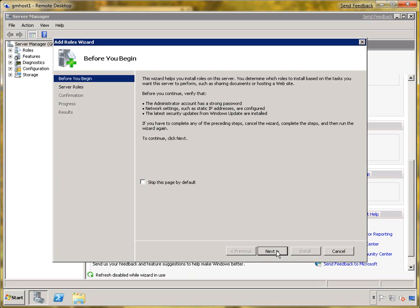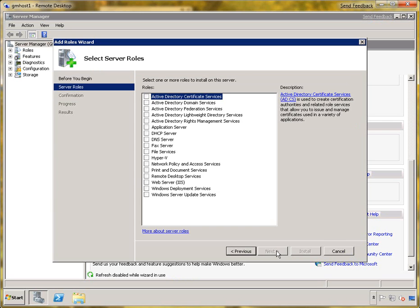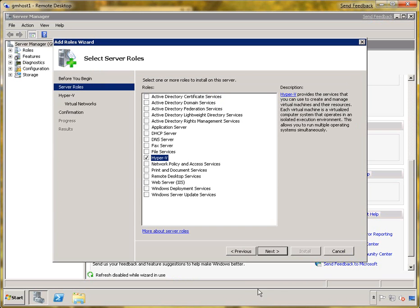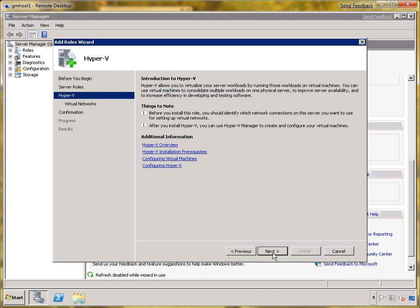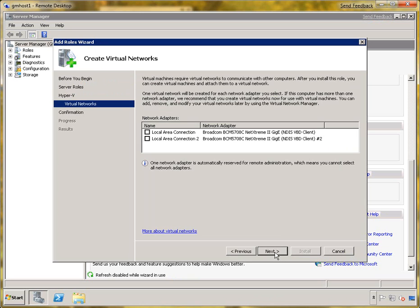I follow the wizard, click Next, and select the Hyper-V role. After this, I just click Next. Next, and Next again.